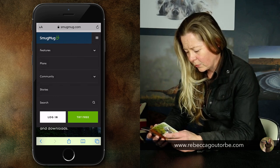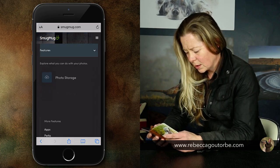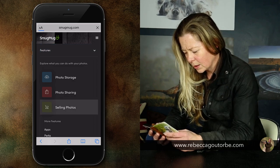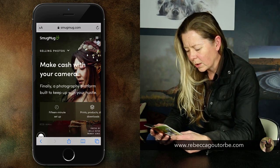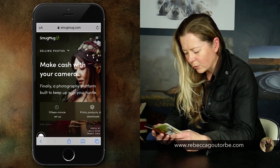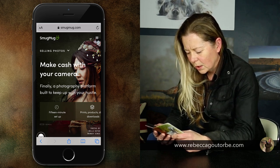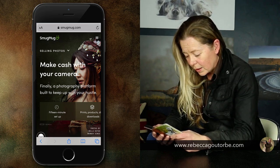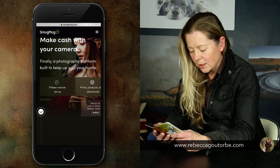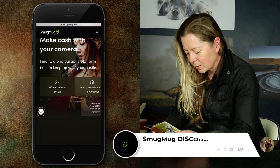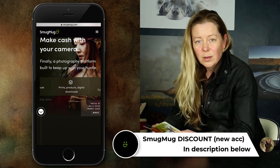From the homepage, you want features, selling photos, make cash with your camera. Finally, a photography platform built to keep up with your hustle. There we go, 15 minutes set up. We've got prints, products, digital downloads.